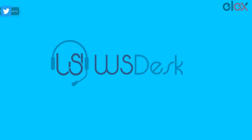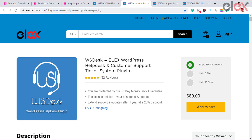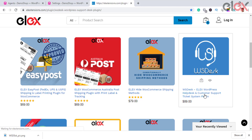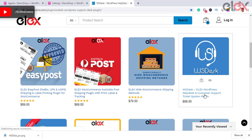Having trouble focusing on your customer queries? WS Desk is the perfect ticketing system that will streamline all your processes under a single window. To set up WS Desk, you first need to install the plugin from L Extensions and follow the basic procedures to install a plugin from L Extensions.